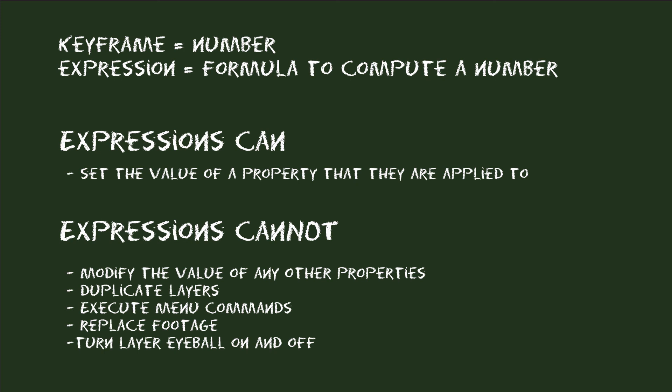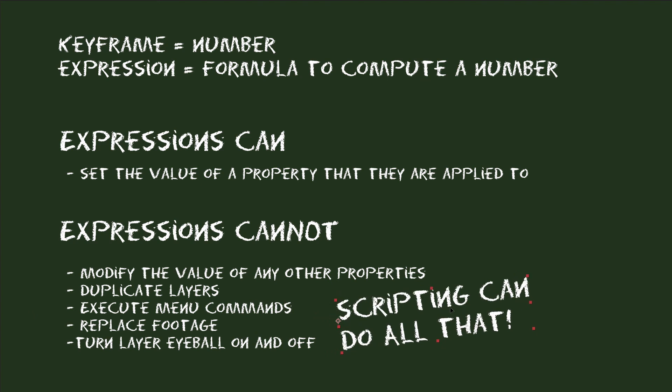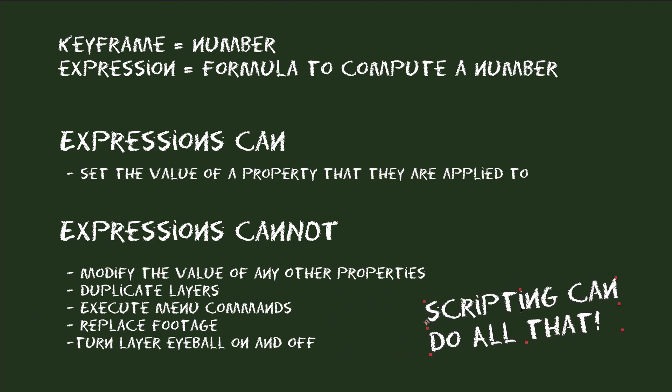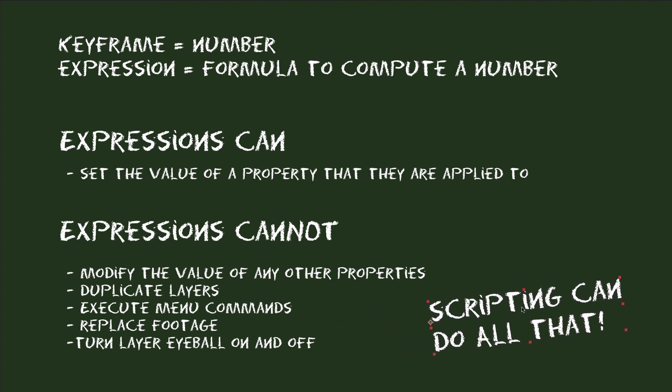If you need to automate other aspects of your project, like everything we listed here, then you need to learn writing scripts in After Effects instead of expressions. Because all of this can be done with scripting.